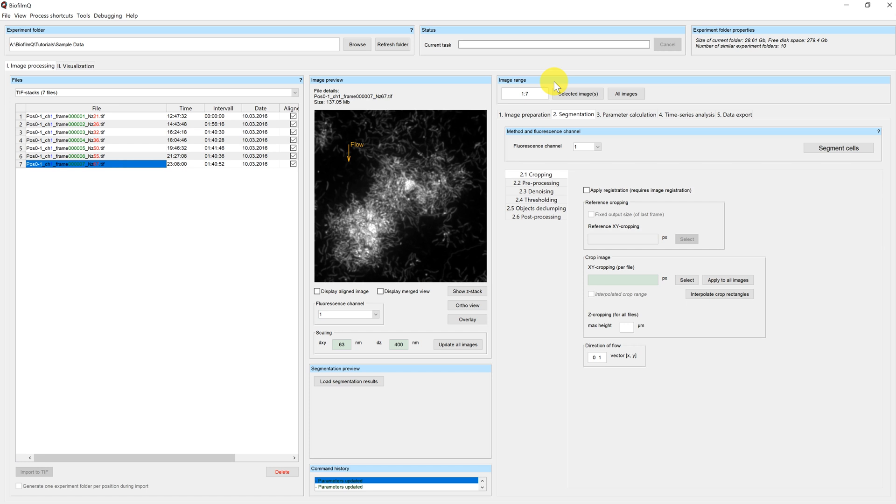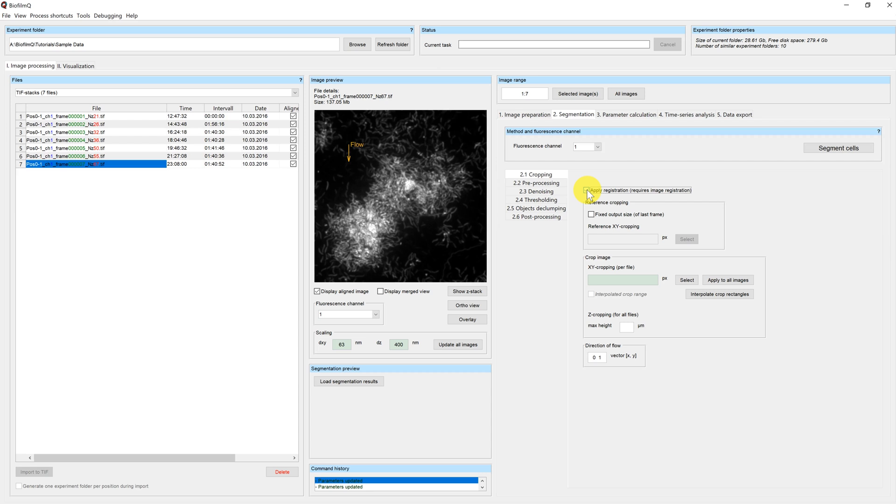If you have a long time series and there's a lot of movement between the individual images, I would recommend to correct this before you apply the cropping by using the image registration. How you can register your images is explained in a separate video. So if you have registered your images before, you can now click on apply registration.